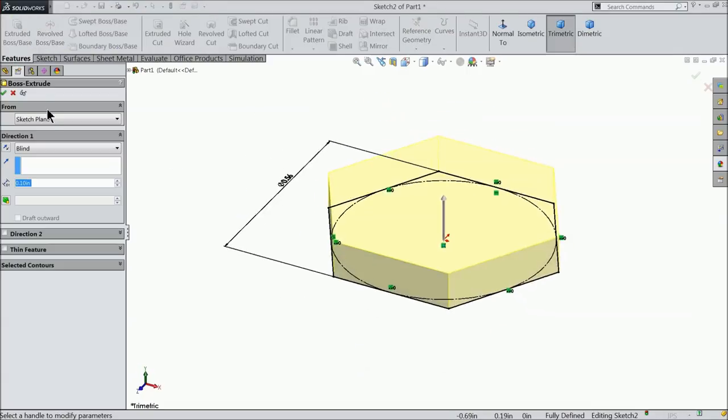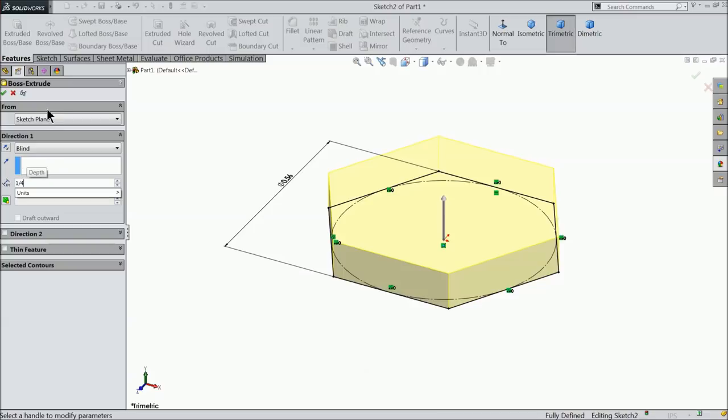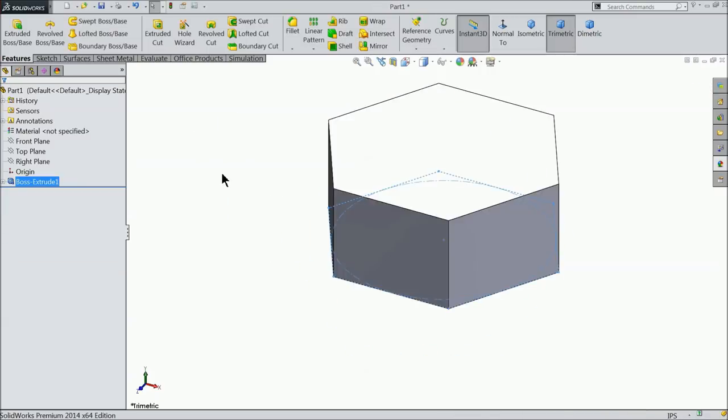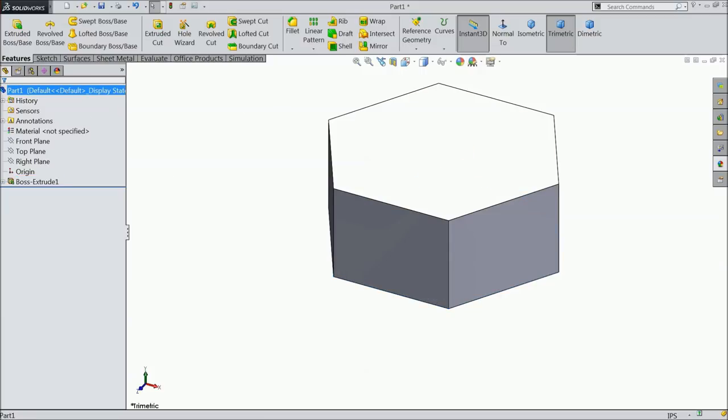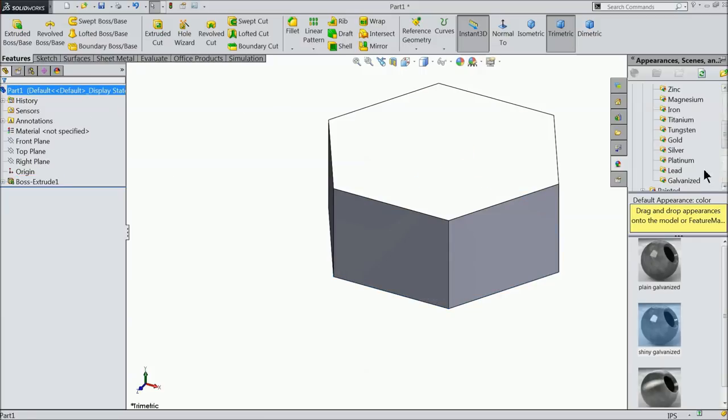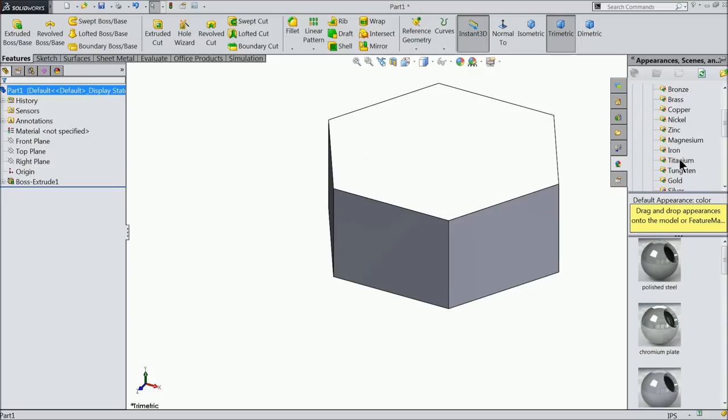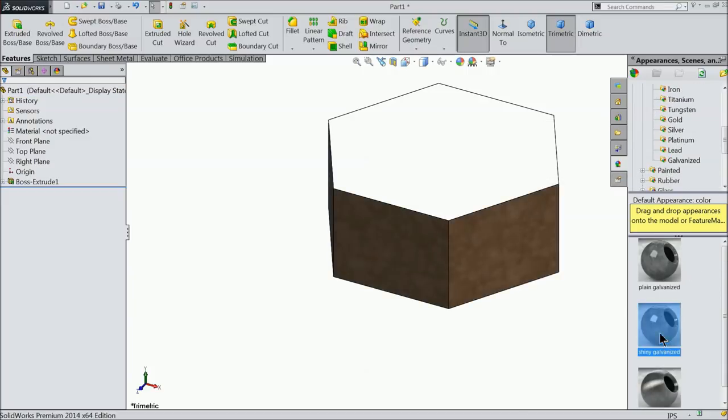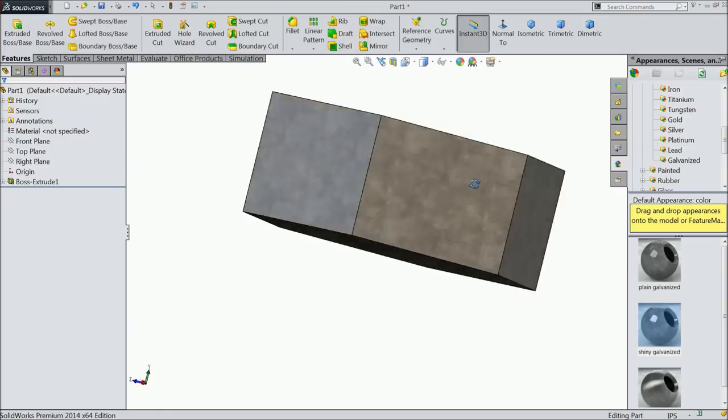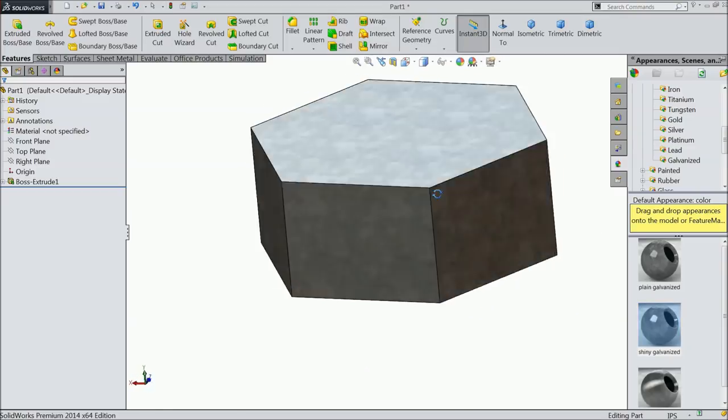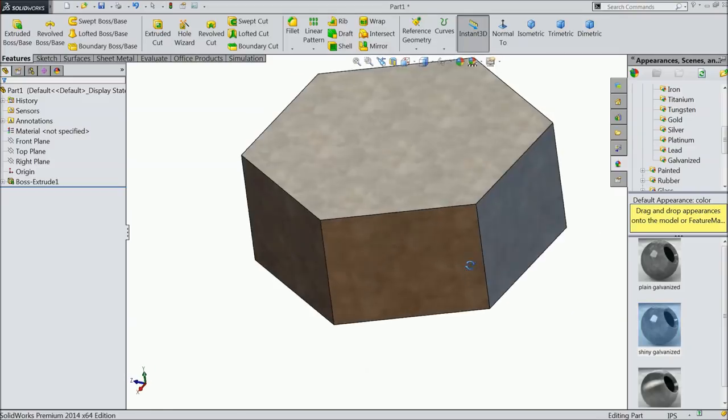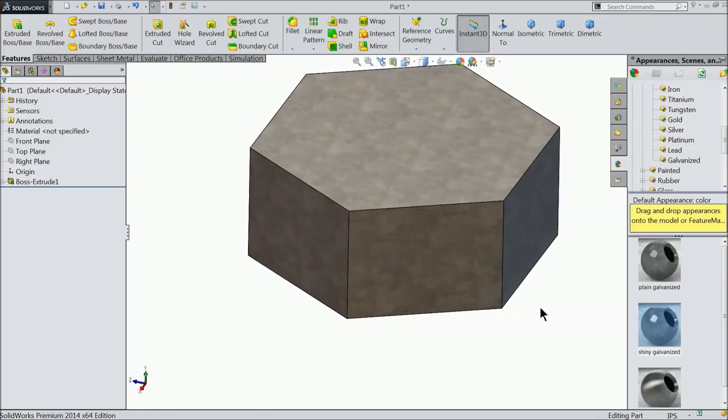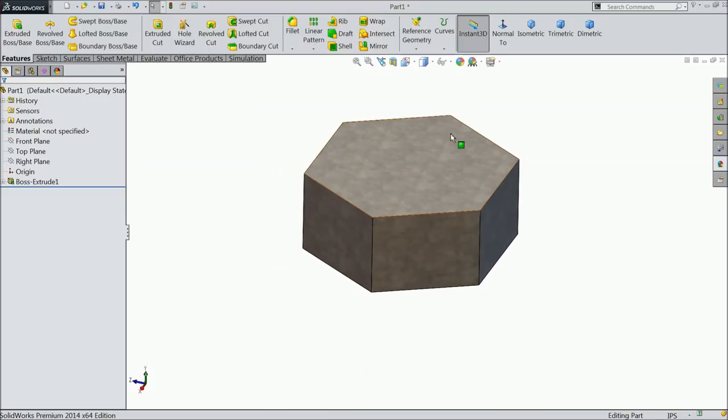Okay. And extrude it, extrude up to 1/4 inch. Okay. Now here we will define the material. Go to metal. And here at the end you will find galvanize, shiny galvanize. We prefer shiny galvanize. Okay.